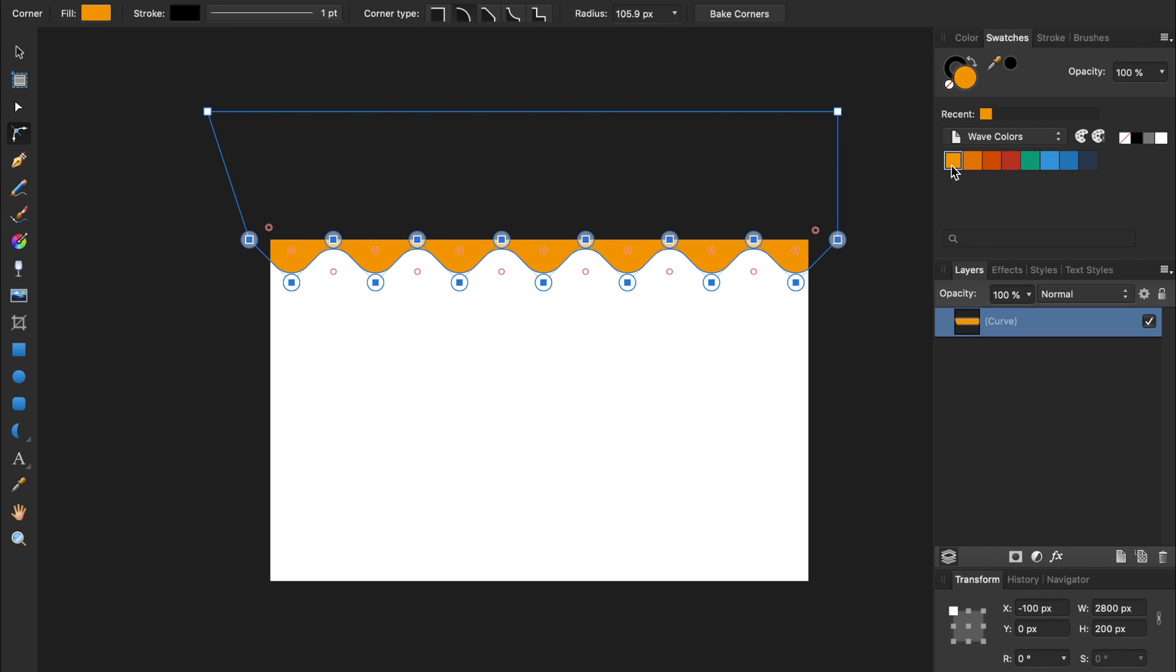I'm going to use the first orange color to give my shape a fill. And we no longer need a stroke on our shape, so I'm going to select its stroke color, and then press on the No Fill button to turn off its stroke.